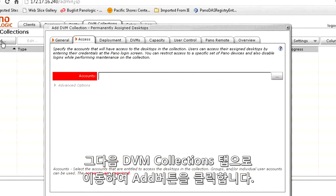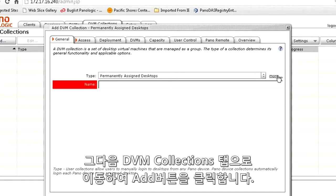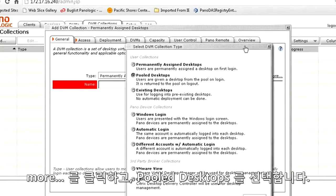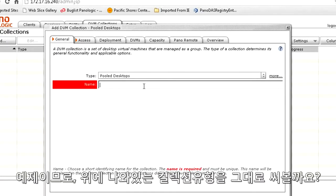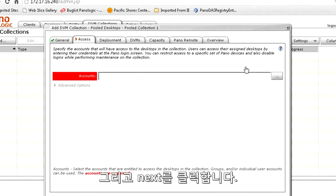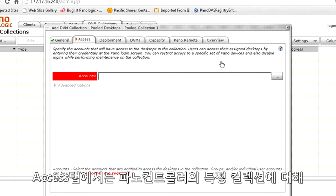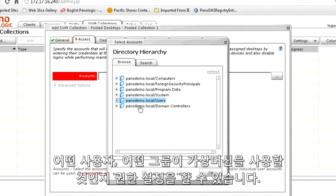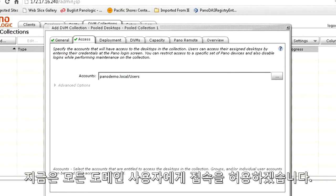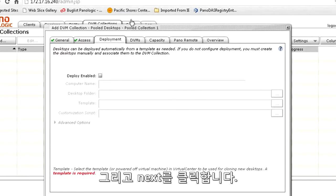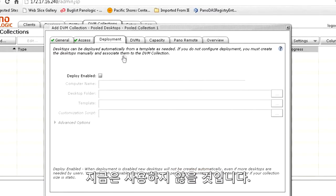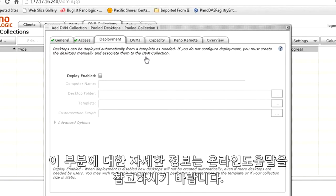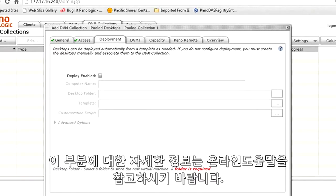Once that's confirmed, we can go to the DVM Collections tab and click the Add button. First, we want to go to More and choose Pooled Desktops — that's the type of collection we're creating here. We can call it whatever we want; this is just a reference for you when looking up your collections. Then click Next. On the Access tab, we can tell the panel controller which user or group of users to allow access to the virtual machines in this specific collection. I'm just going to use all of my domain users and click Next. The deployment section allows you to use automatic deployment from a template for future configurations. Click Next.